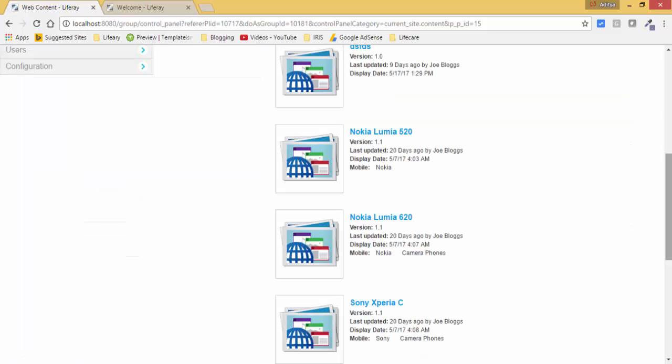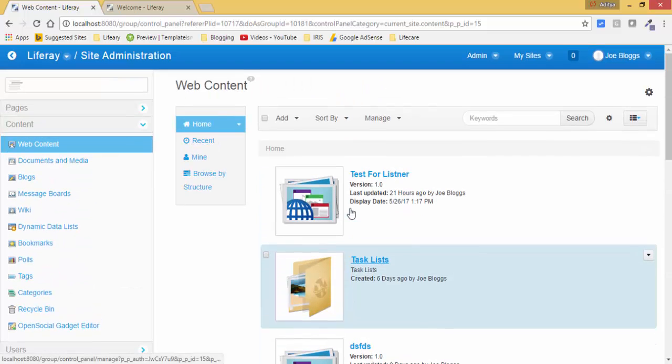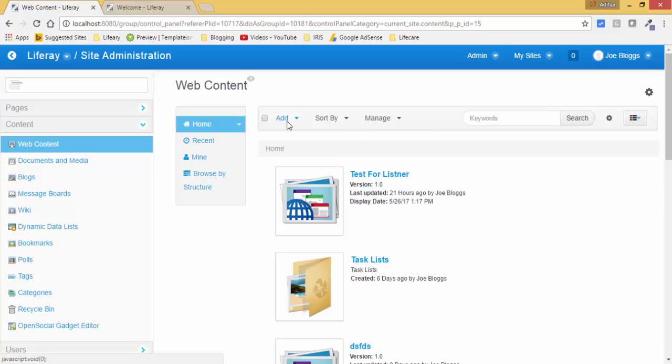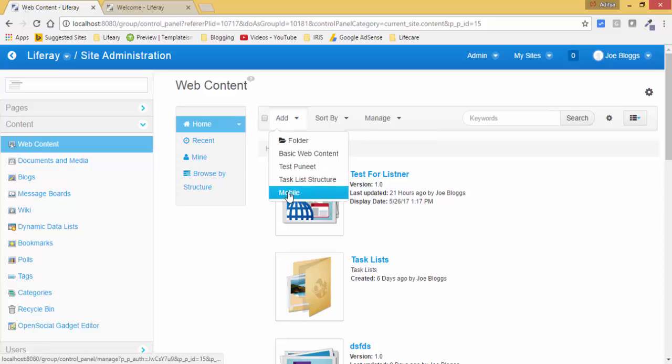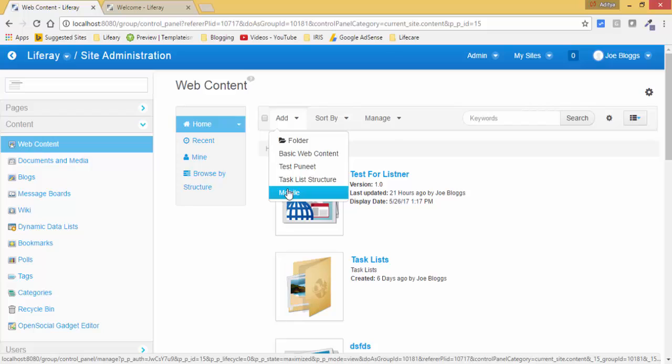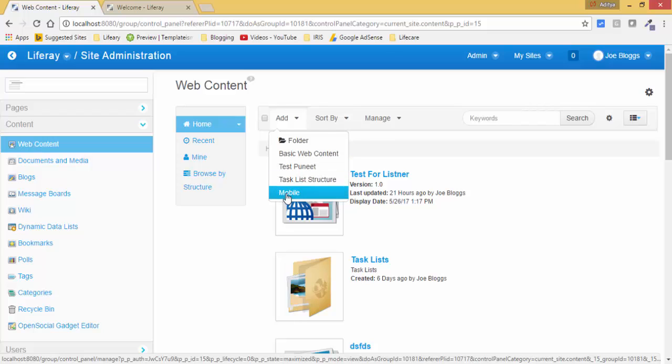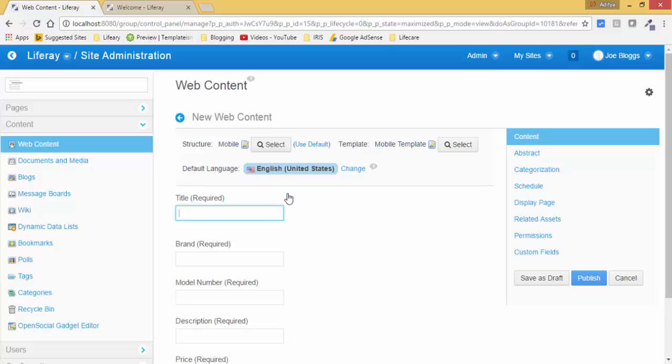And close this. So this is one time effort. Now we can create our web content by using these. So just click on this add and here you can just click on this mobile. Previously we clicked on this basic web content, now we click on this mobile.